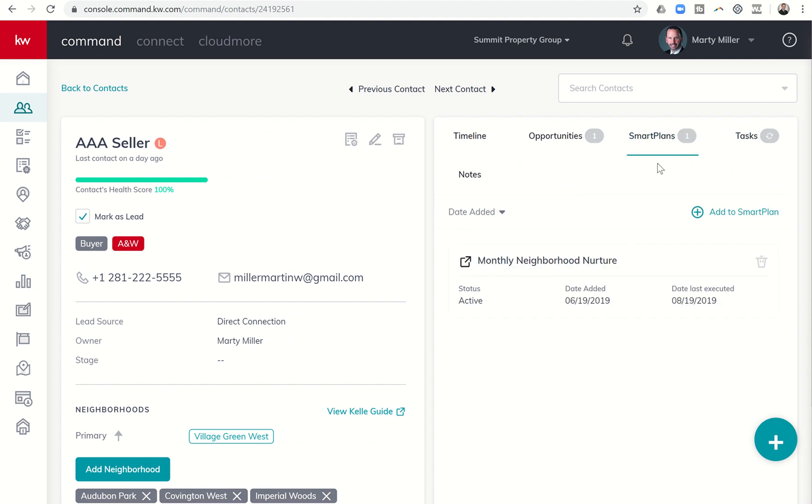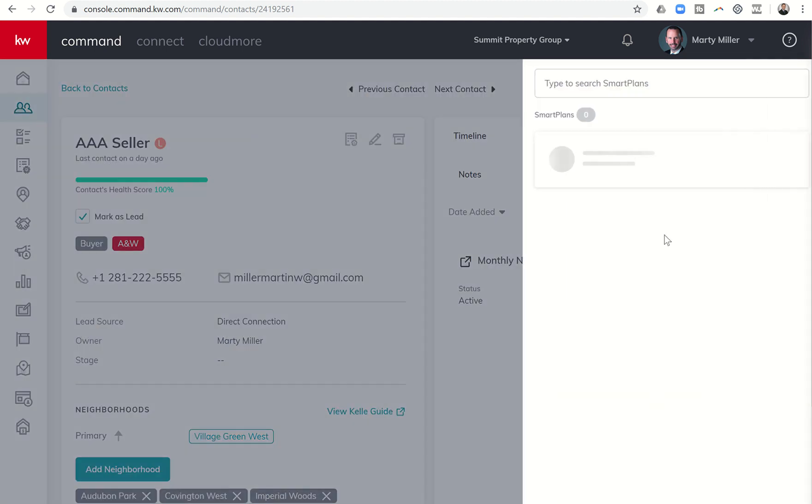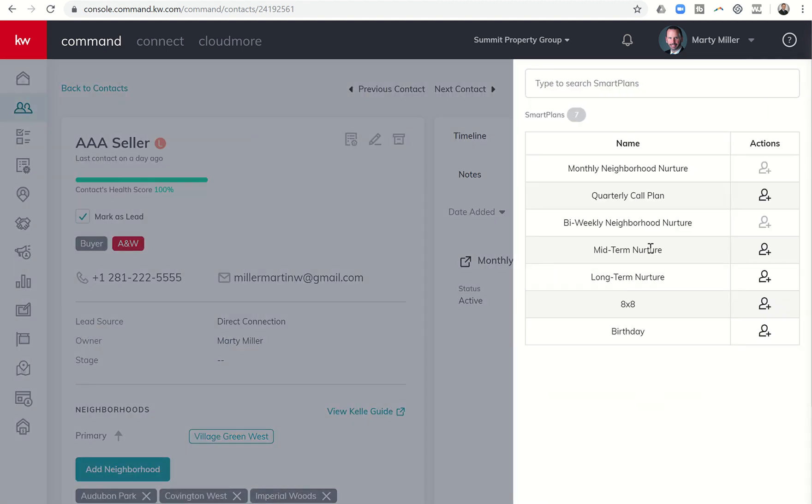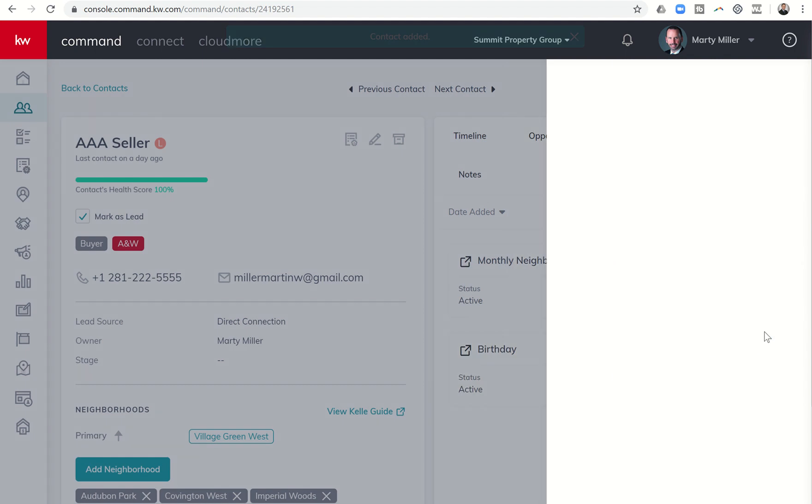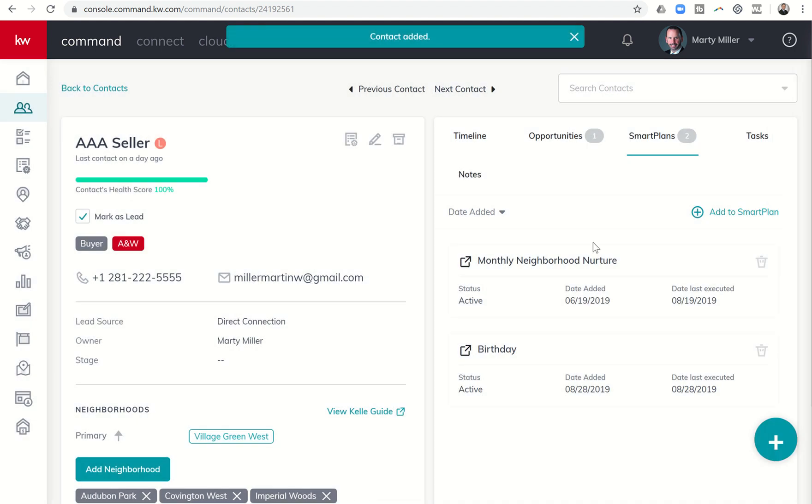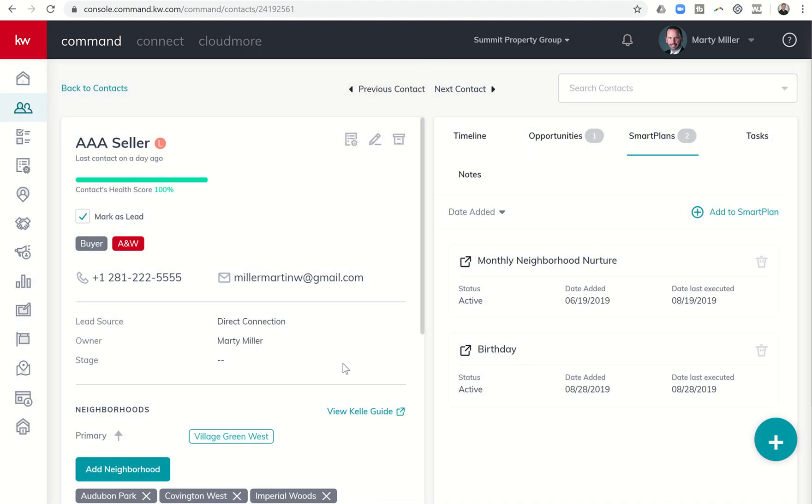I'm thinking I want to do the birthday smart plan. So I click on plus and it's going to say contact added to the birthday smart plan.